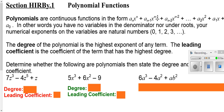Your degree would be the highest exponent that shows up on any of the terms. And your leading coefficient is the number that's in front of the term with the highest power.